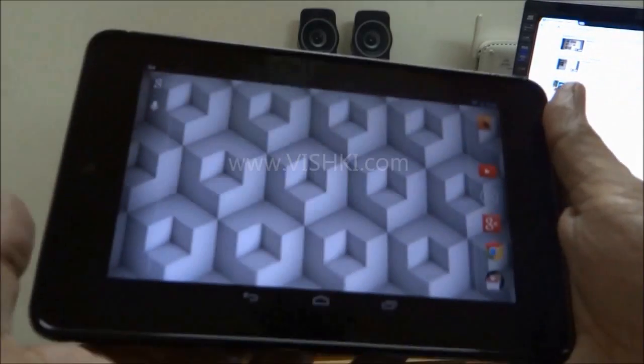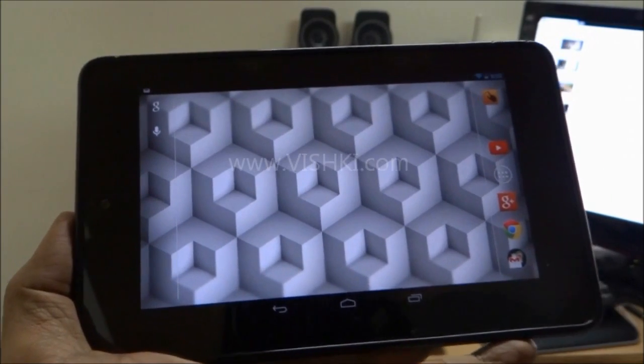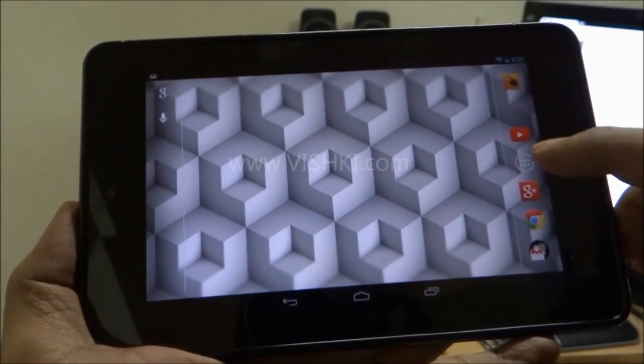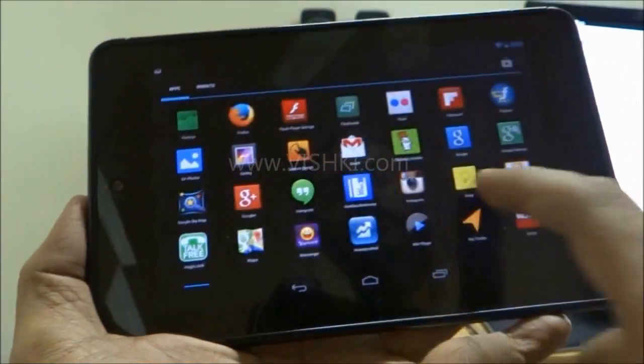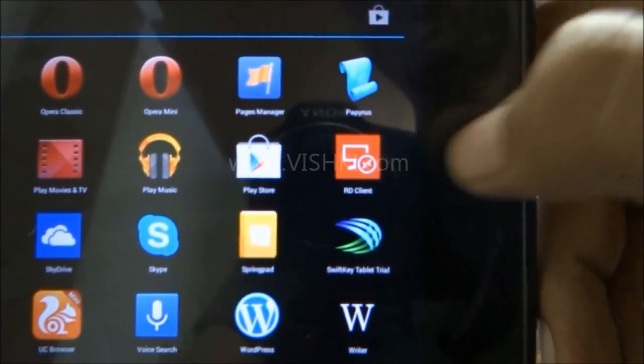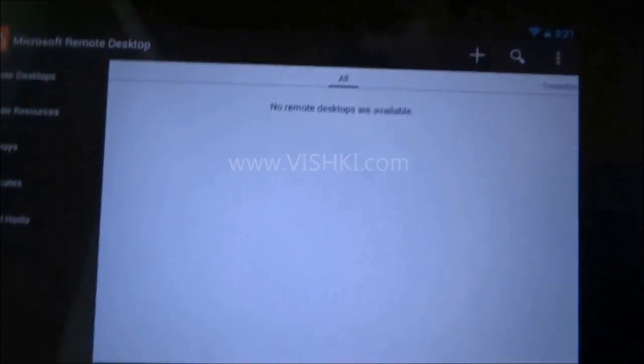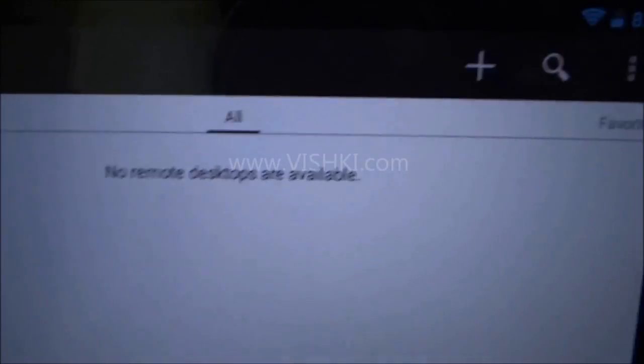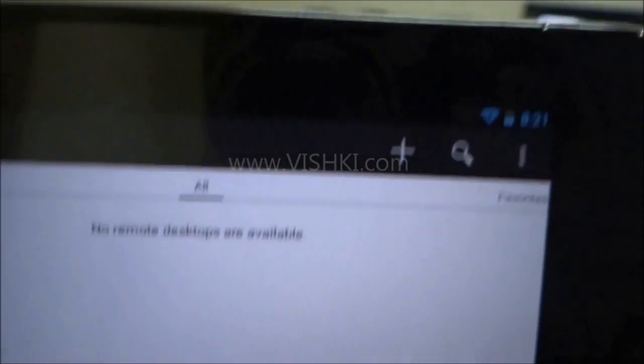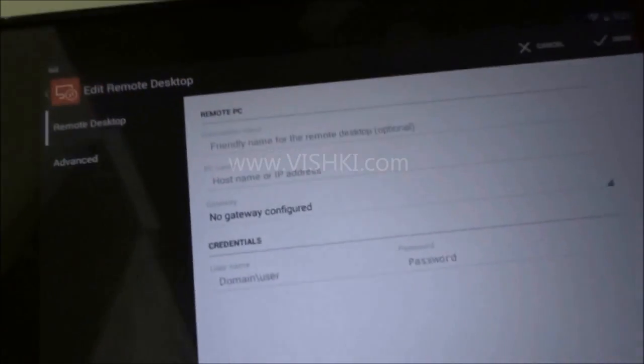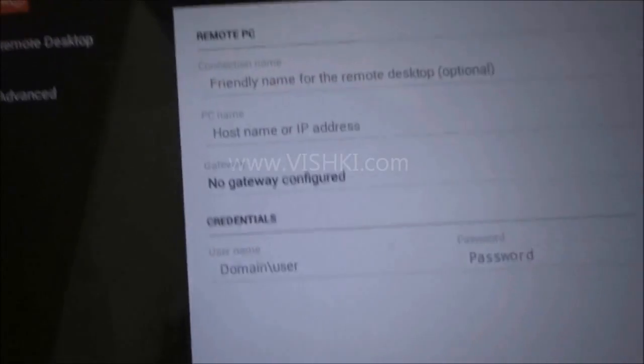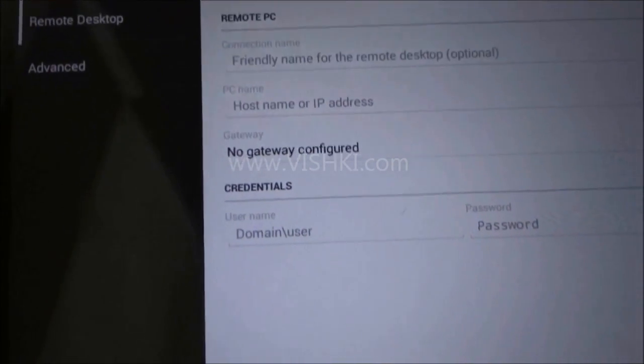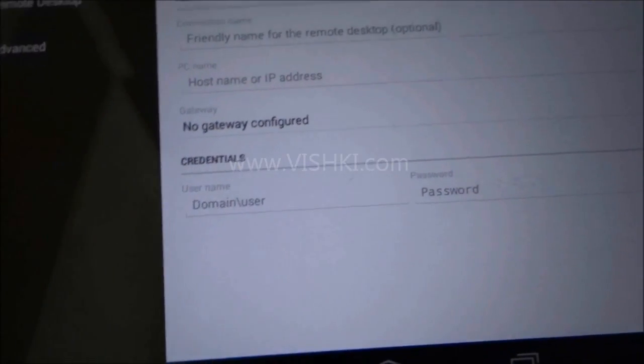Back to the device. We will first have a look at the Nexus. Remote desktop app on the Nexus tab. Currently there are no desktops configured. So we will configure my PC right now. Click on plus.